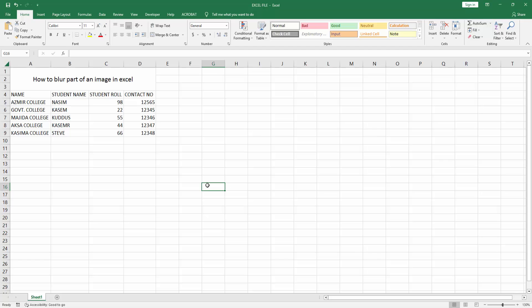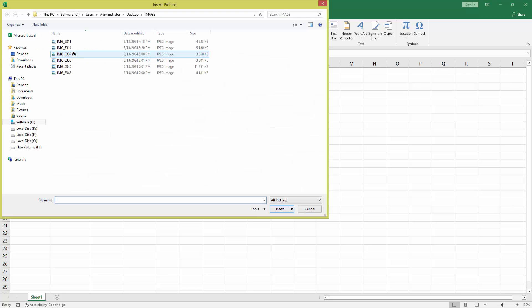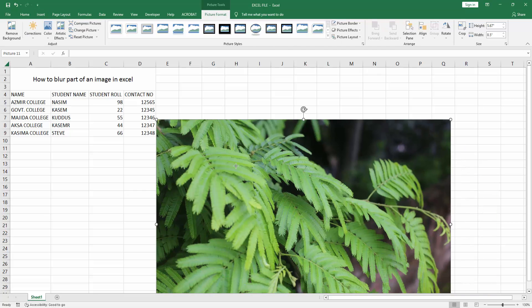At first, you have to open your Excel workbook, then go to the Insert menu. Select the Picture drop-down menu, choose This Device. Now I am selecting a picture and clicking Insert. Then resize the image.